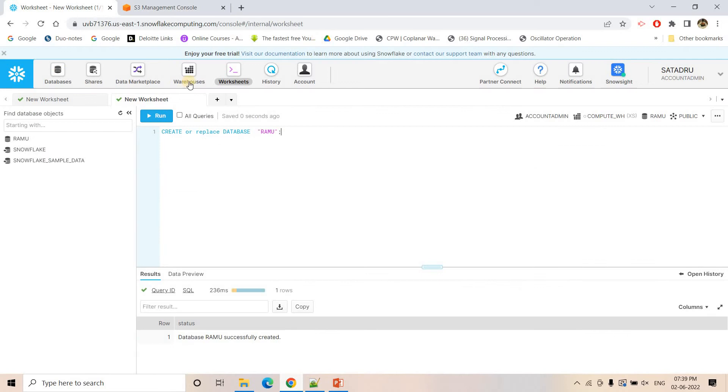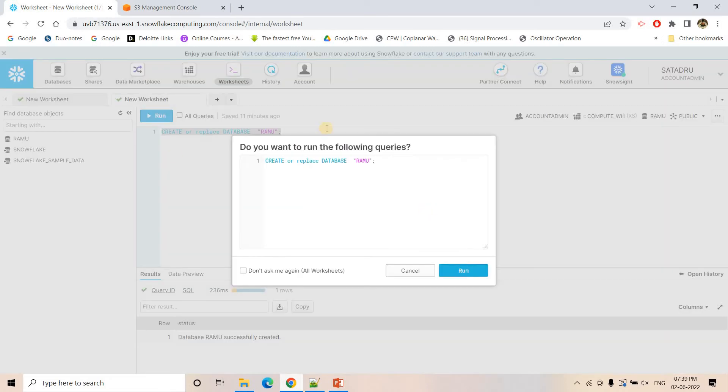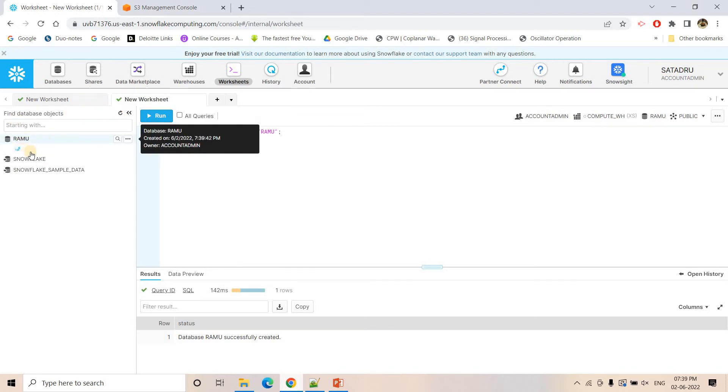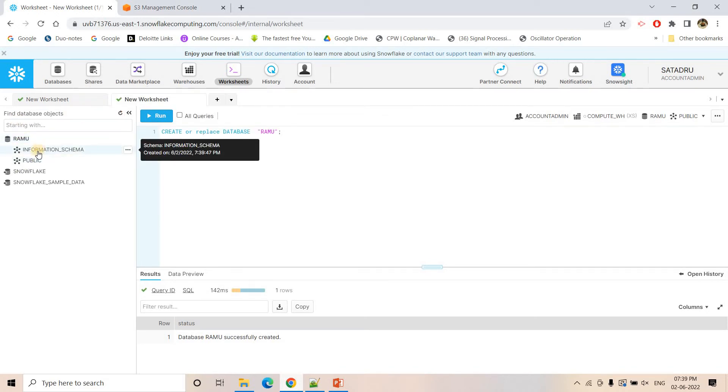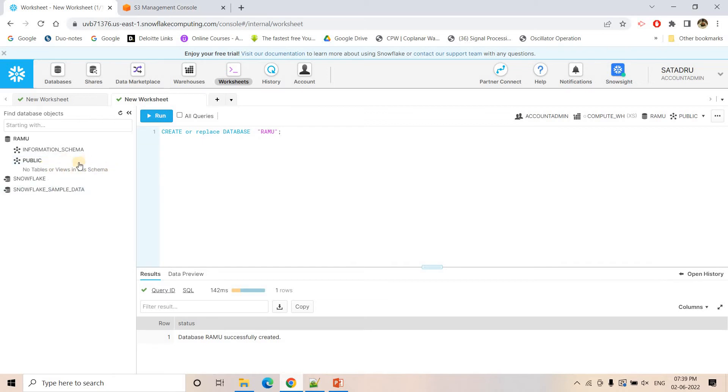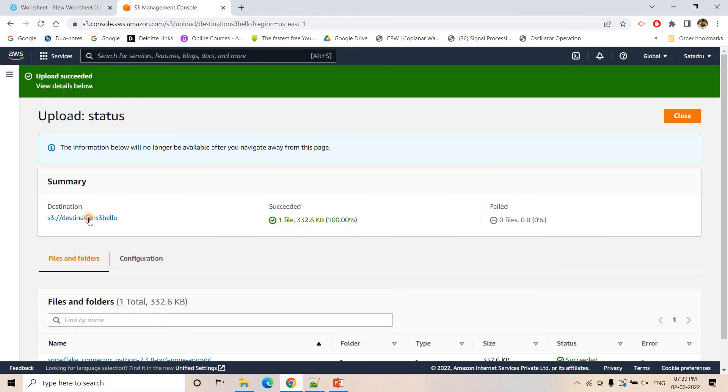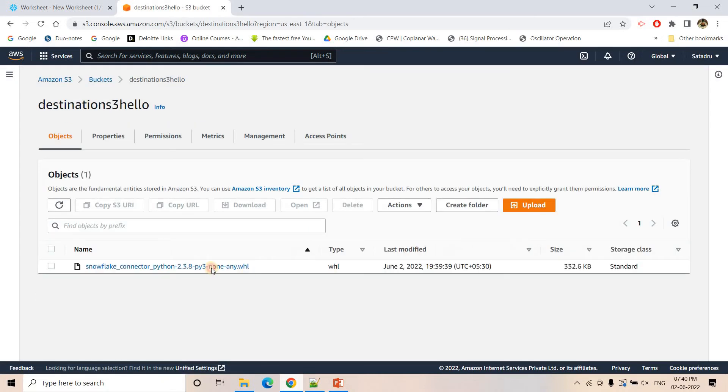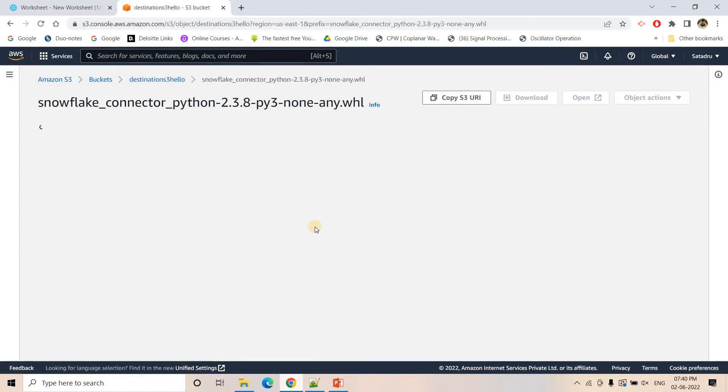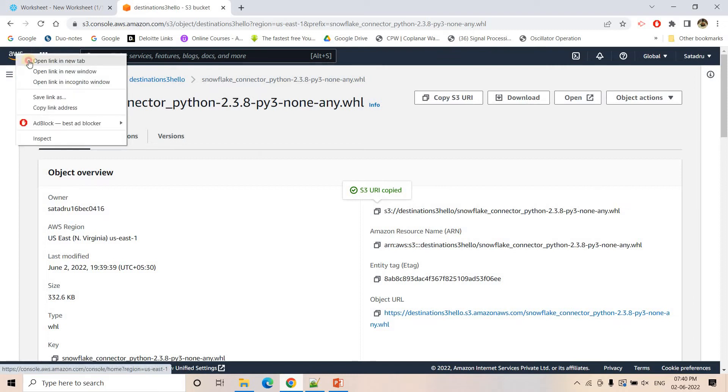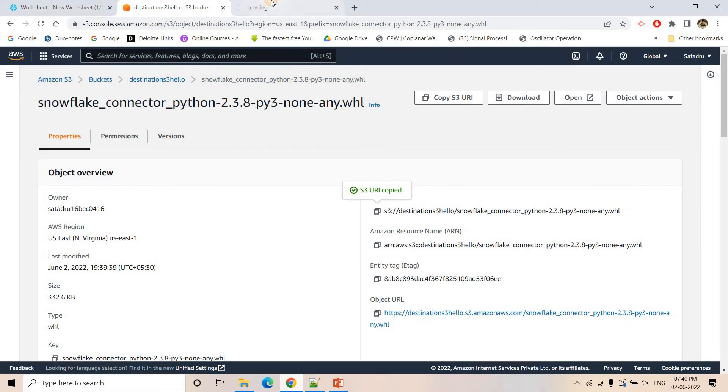That is the first step. Now I will go to my Snowflake account and I will be creating a simple database. Create or replace database. You can see Ramu database is created. If I go here, by default two schemas are there. Information schema is basically storing all the metadata information and public schema we can use to create all the tables or views or Snowflake objects. It is pretty much uploaded. I will copy this particular S3 URL because we need that to create the Glue job.